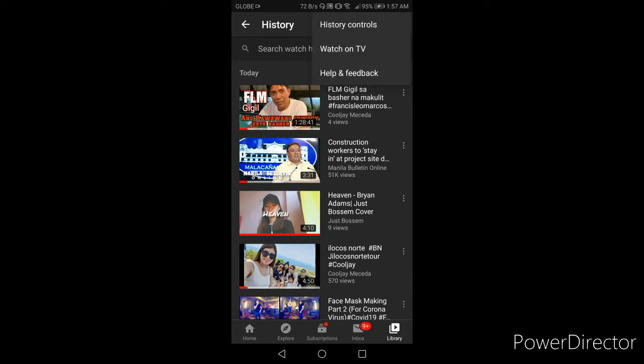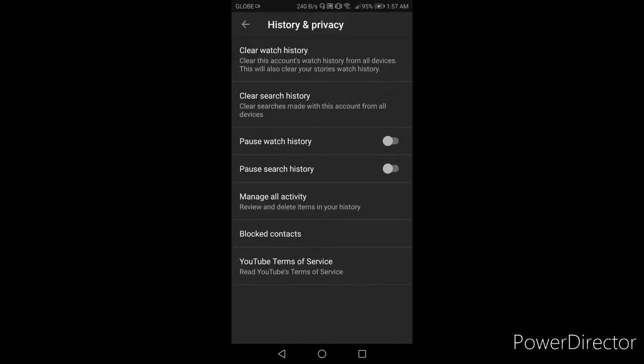Ayan guys, then lalabas yung history controls, watch on TV, help and feedback. Ang gagawin nyo i-click nyo lang yung history controls. Ayan.